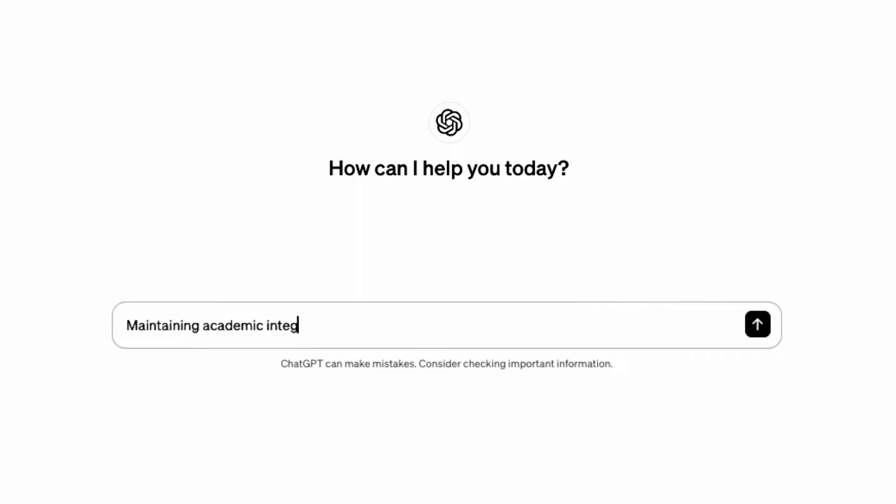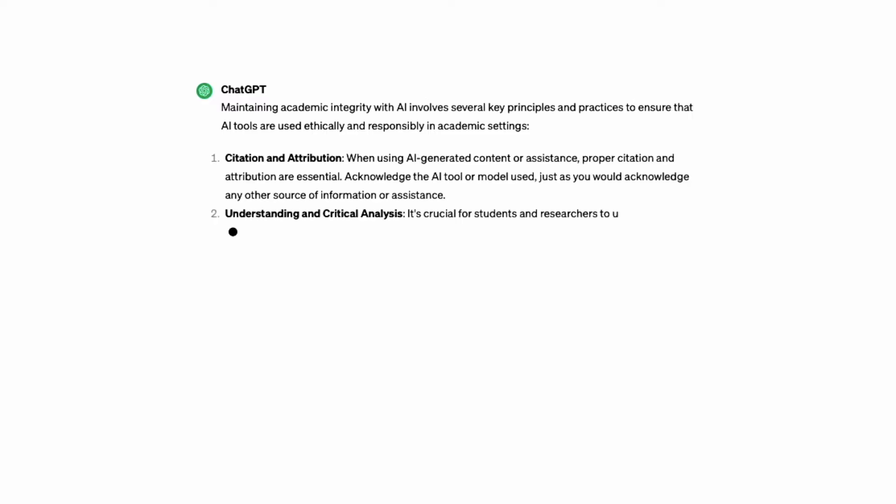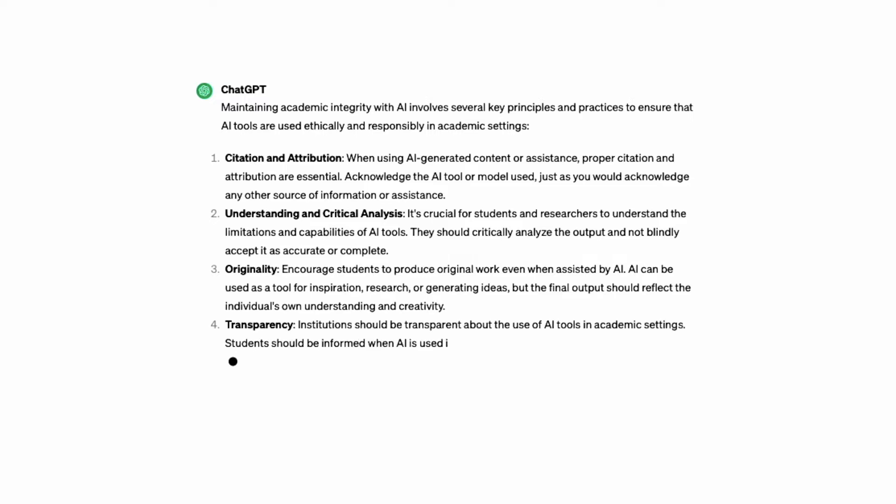Academic integrity really boils down to honesty and fairness. We want to make sure that the playing field is even for everyone and that students are transparent about how they're doing their assessments and how they're doing their learning.